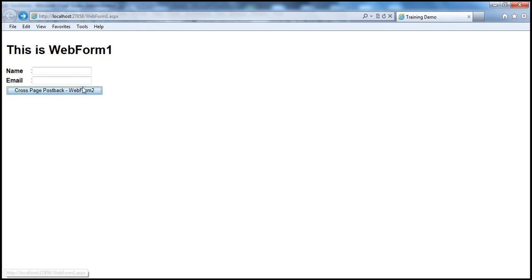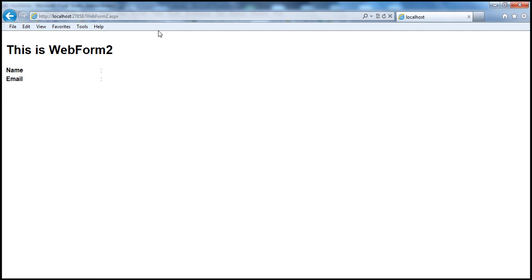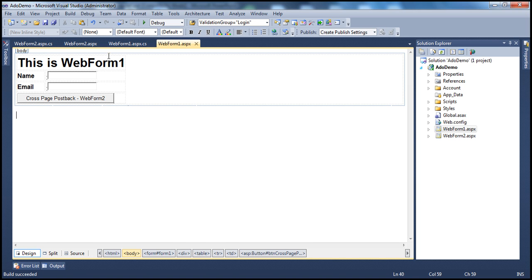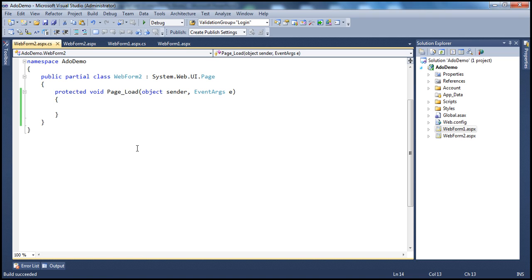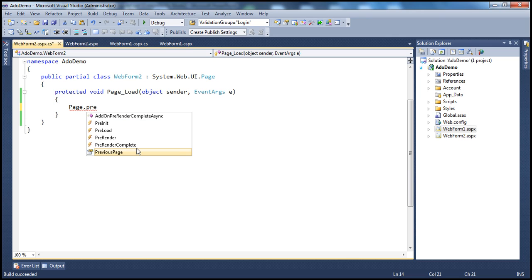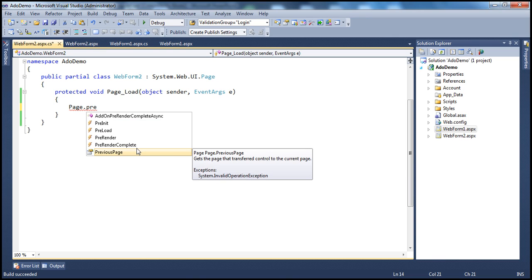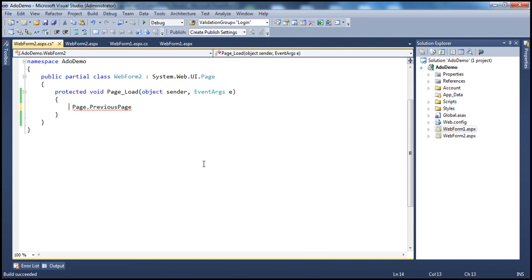Now, what else do we want to do? I can enter name and email of the user, and when I click on cross-page postback and land on WebForm2, I want to retrieve the values entered on the previous page and display them in the label controls. On WebForm2.aspx, in the Page_Load event, I can make use of the PreviousPage property of the Page class — page.PreviousPage. This property gives a reference to the previous page, in our case WebForm1. It returns a Page object, so I'll store it in a page variable called previousPage.